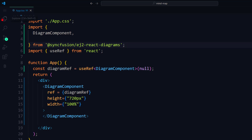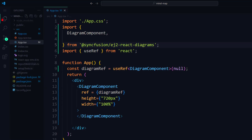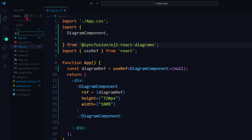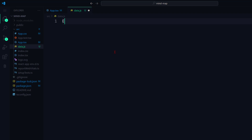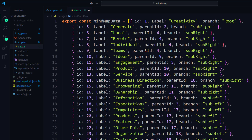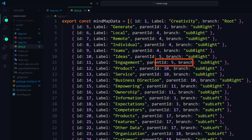You can see the empty diagram canvas rendered. Now to create a mind map diagram, I need to define a data source. So I create a JS file named data. Within it, I define an exported array of objects named mind map data, and paste the data which I copied from the EJ2 diagrams documentation page. It contains the properties ID, label, parent ID, and branch. Each object in this array will be rendered as a node.